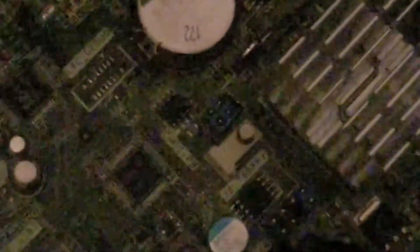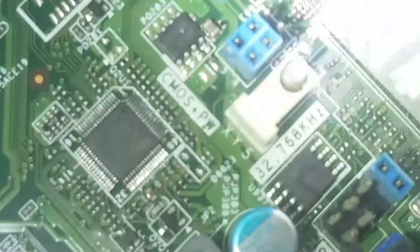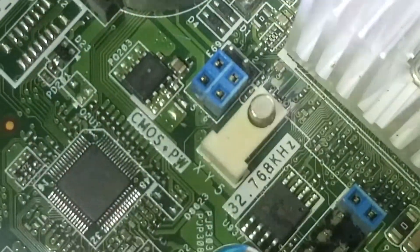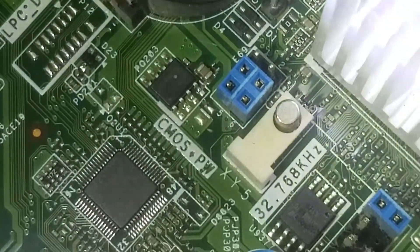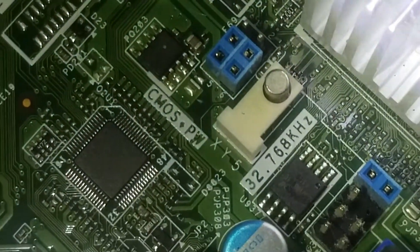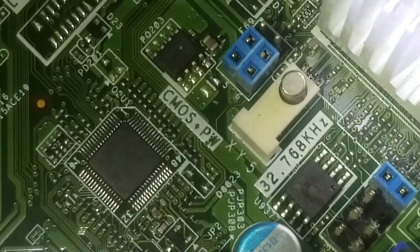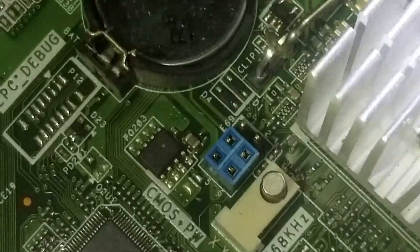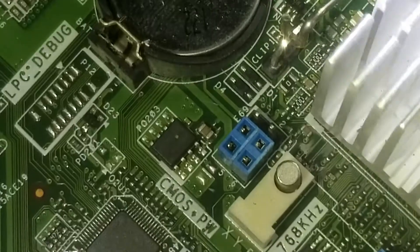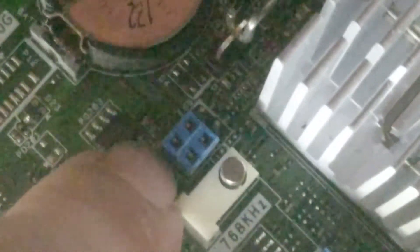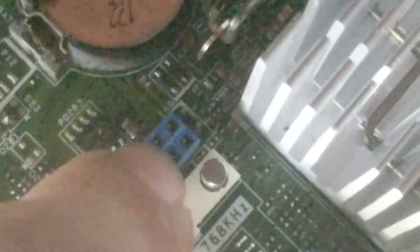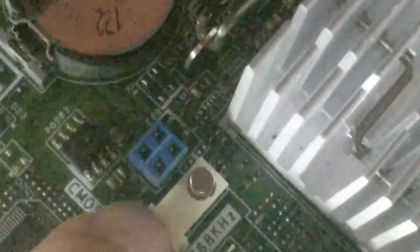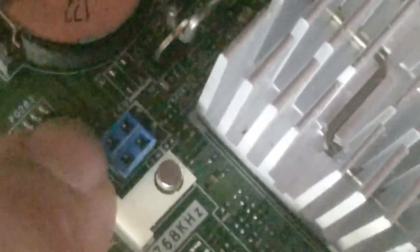So with the zoom and my handy dandy flashlight, we can see right there, CMOS password PW. Those right there, these are called jumpers, they jump pin to pin. This one right here you don't need to touch, this one right here is the one we need to move.